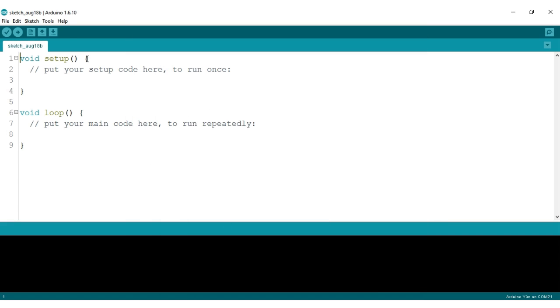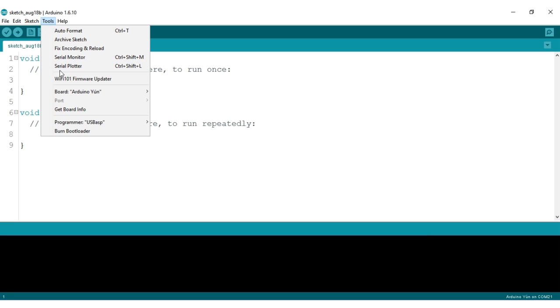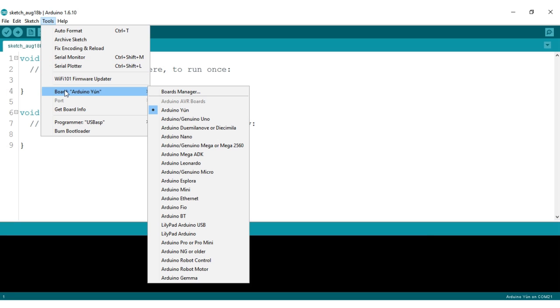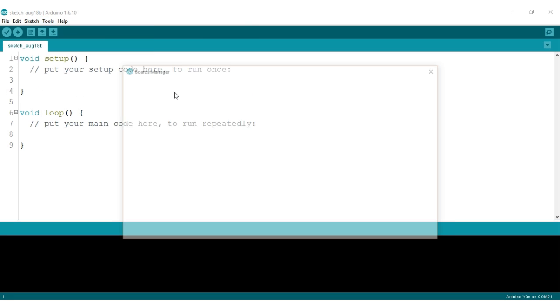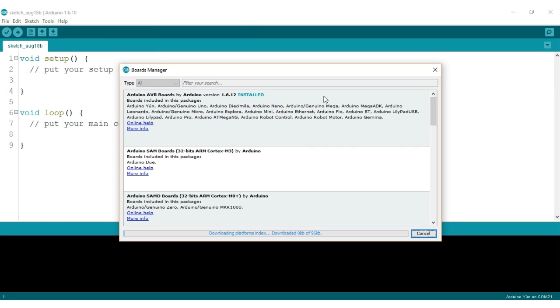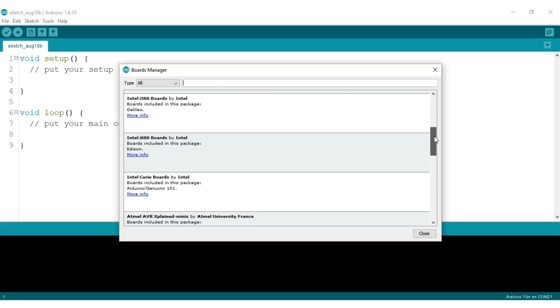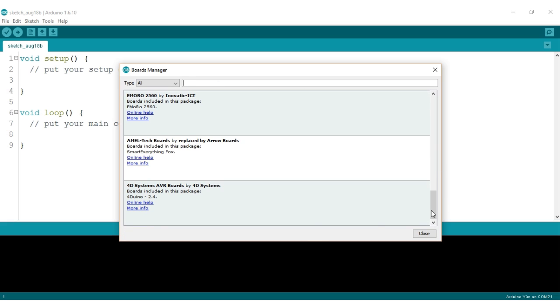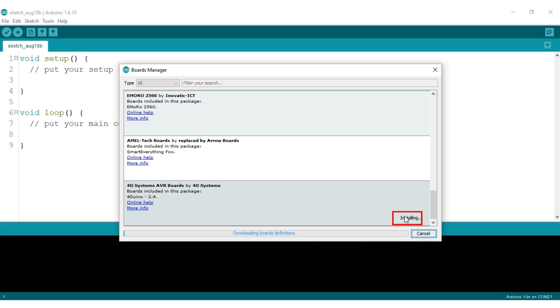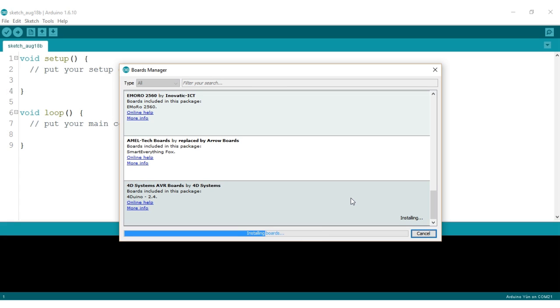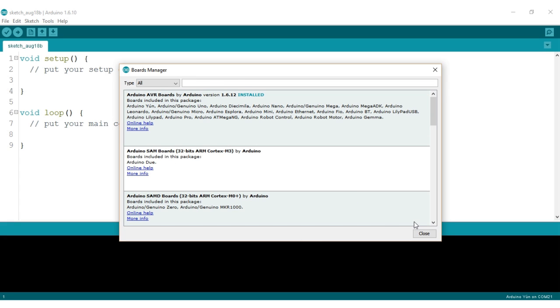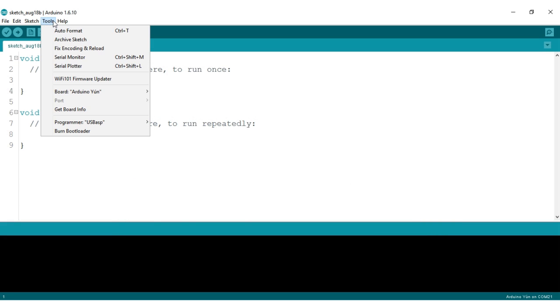Head over to Tools, then Board and then select the Boards Manager. Once in the window, give it a moment to load all its boards. Then scroll down to the bottom and the 4duino board should be there. Simply click on it, select the version of the Arduino IDE and click Install. This now has added the 4duino as one of the boards into your Arduino IDE.